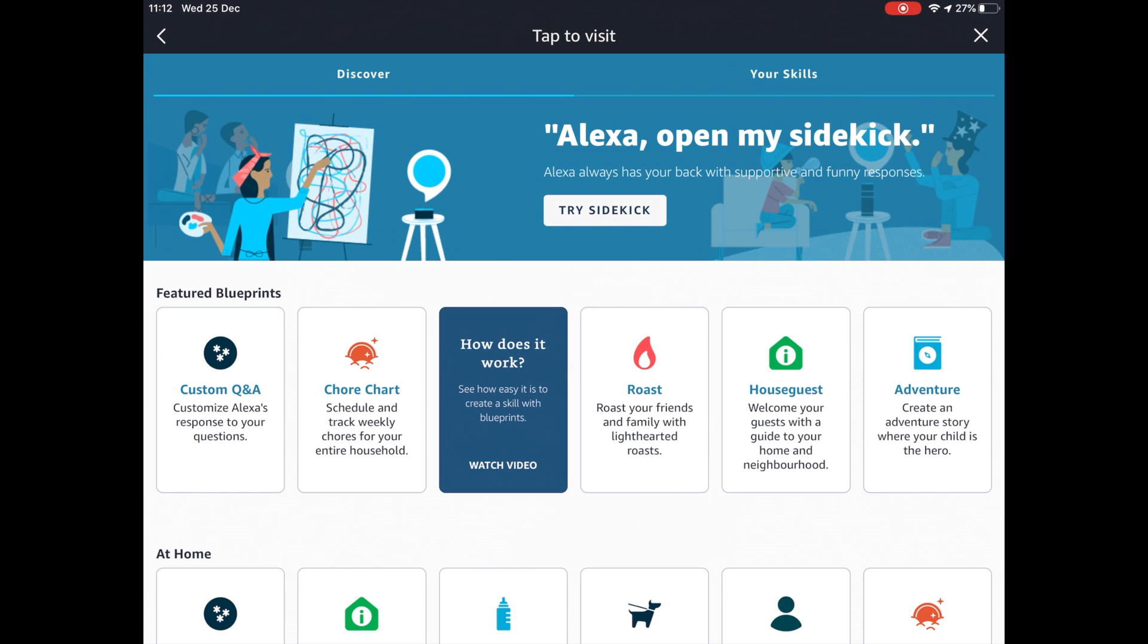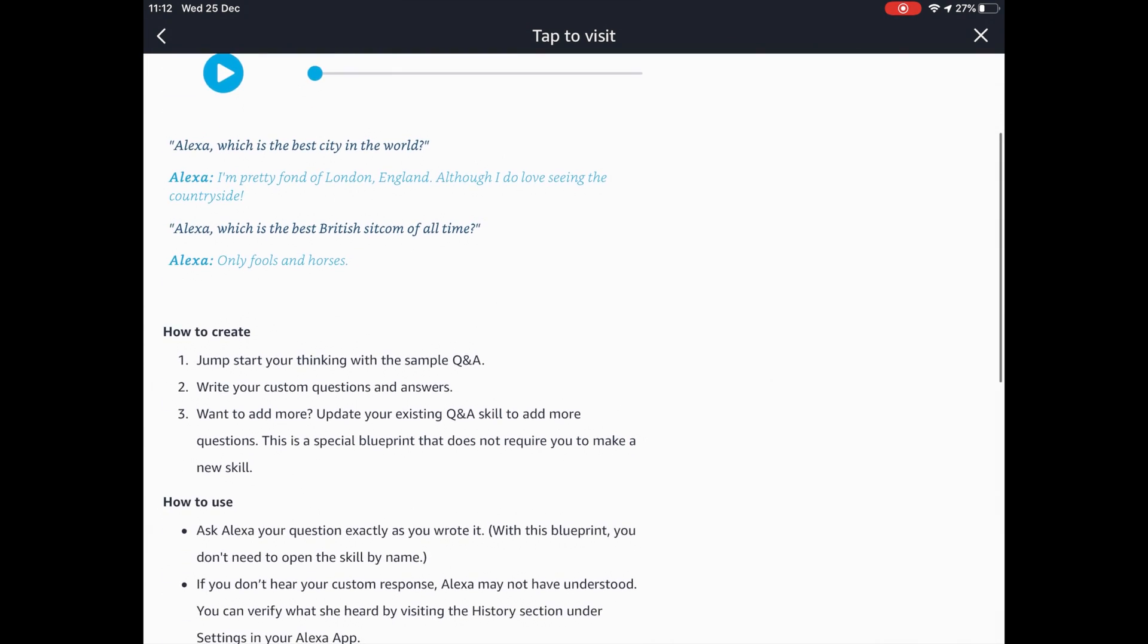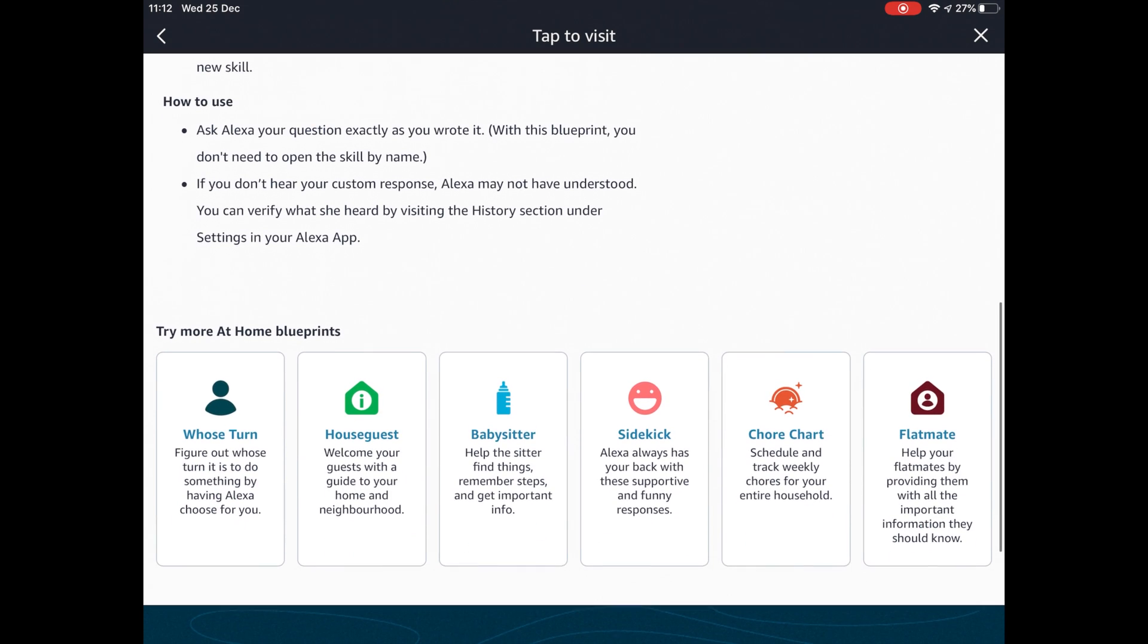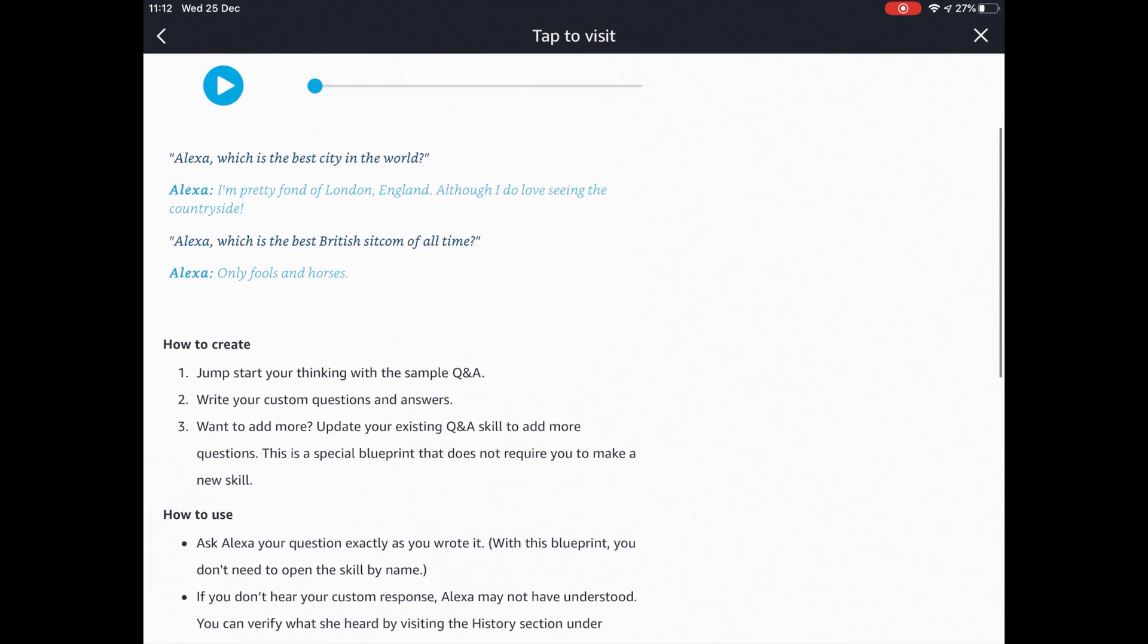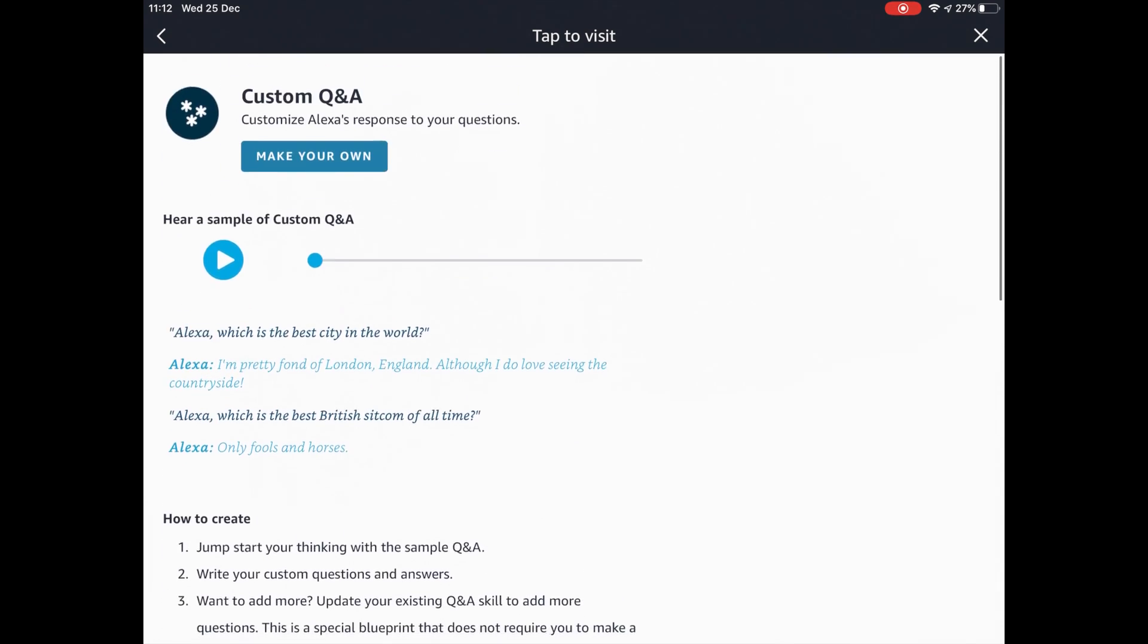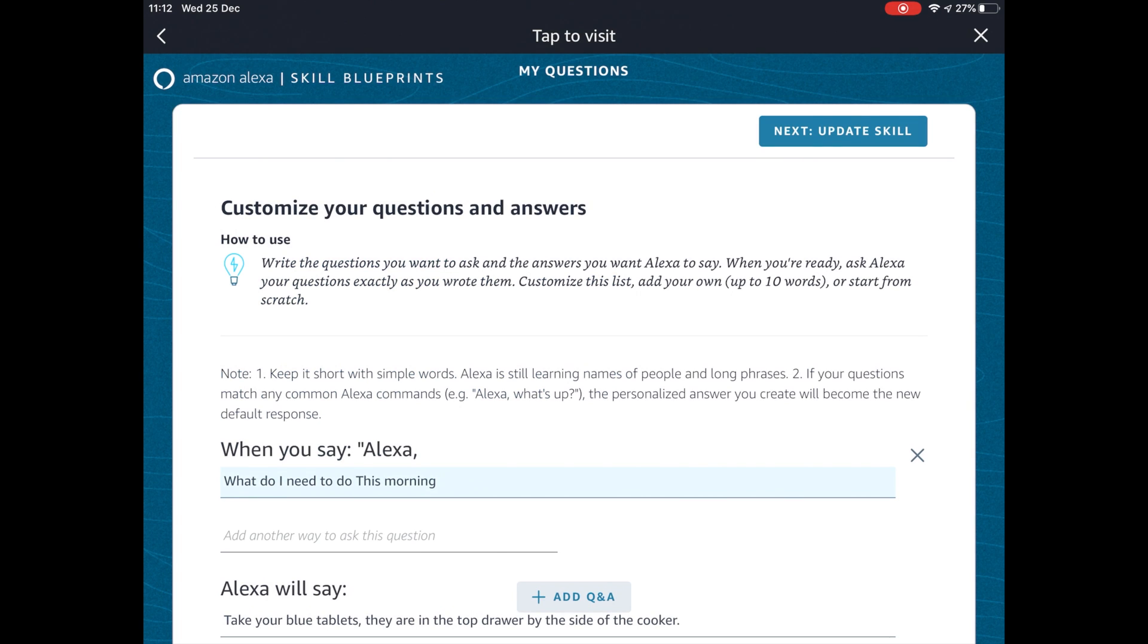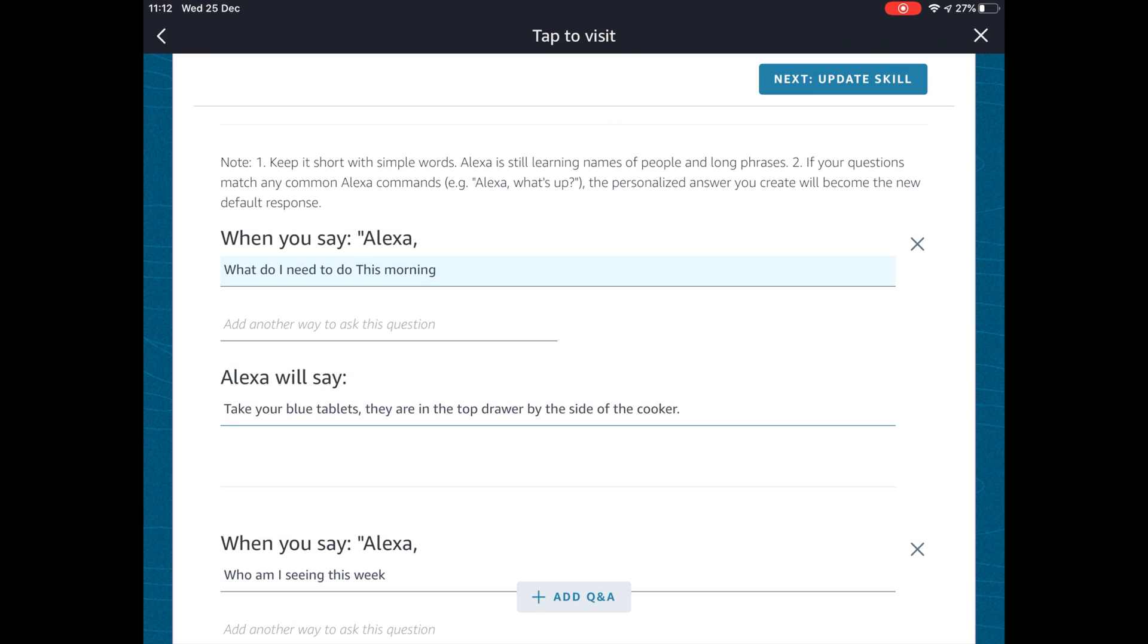Now another skill I wanted to show you before this video ends is custom Q&A. As it sounds, this is where you can make your own questions and then give your own answers. There's obviously thousands and thousands of uses for this. One for instance that springs to mind is if you've got somebody that requires some care, then you can set your own questions for that. I'll give you an example with what I've set here.